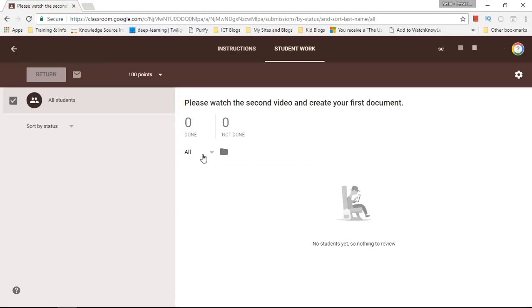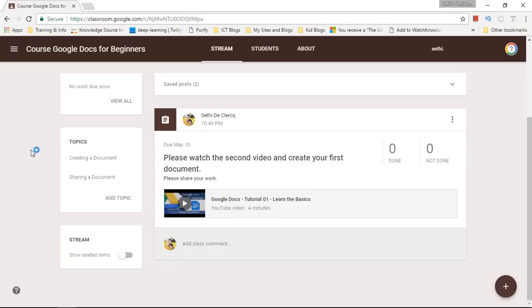Now as a student you will be able to submit work and then I can review that work. Let's go into this task. As students submit their work I can simply select the work, give them points or click on return the work alongside feedback which will significantly improve their progress.